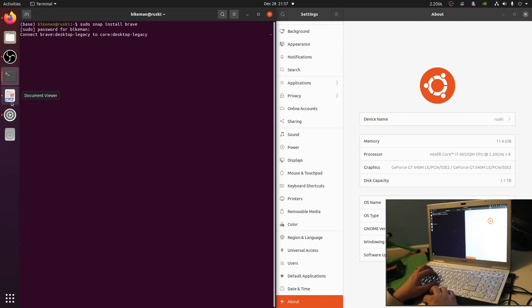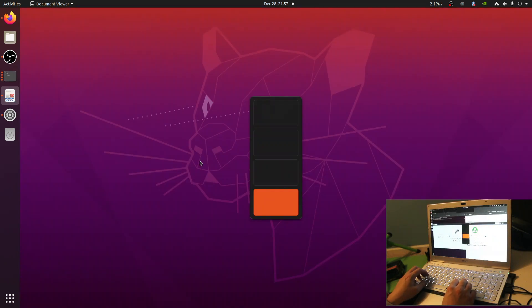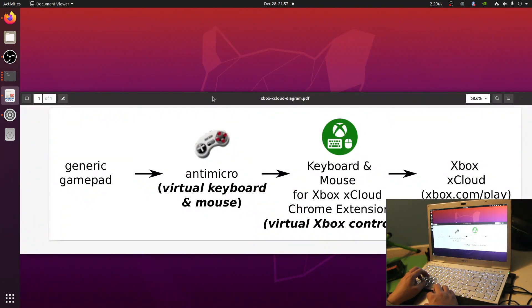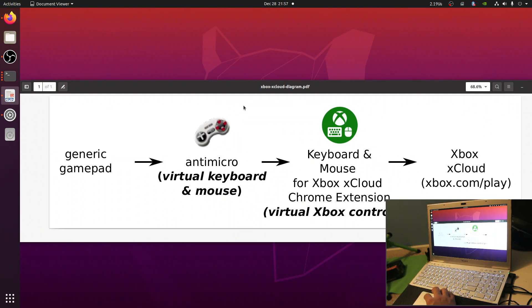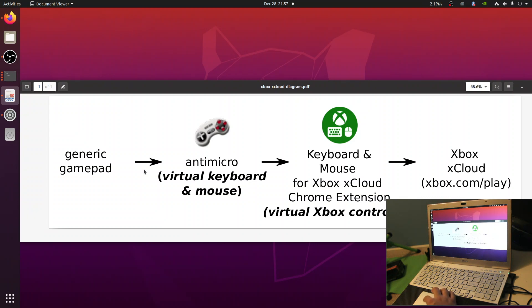While that's installing, let me show you a schematic of what we're going to be doing. This is a bit of a hack, but it works surprisingly well. The key is two components in the middle: first, AntiMicro, which allows you to virtualize key presses and mouse movements from any gamepad; and then a browser extension called 'Keyboard and Mouse for Xbox xCloud,' which virtualizes the Xbox controller.